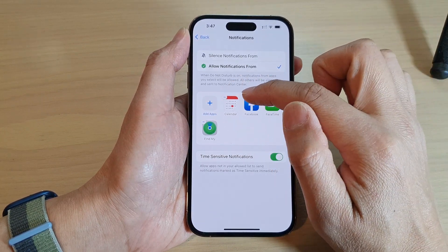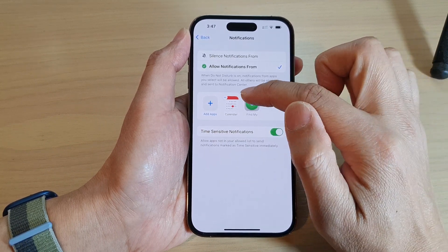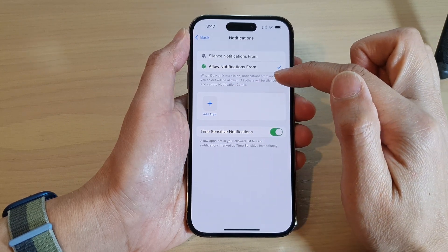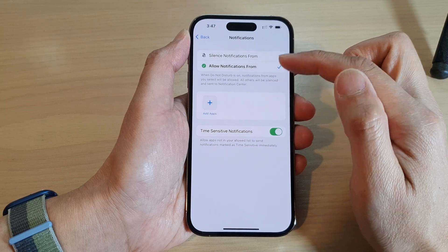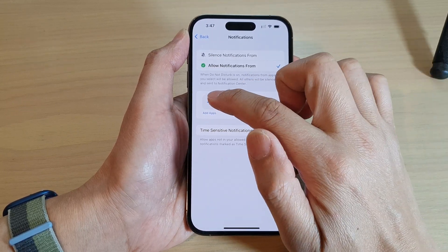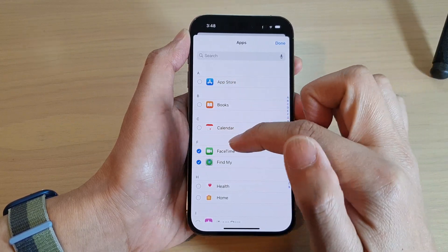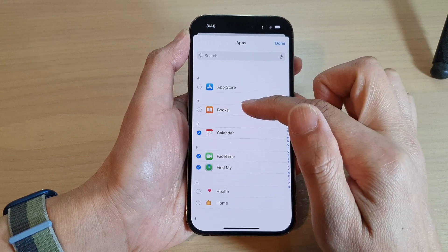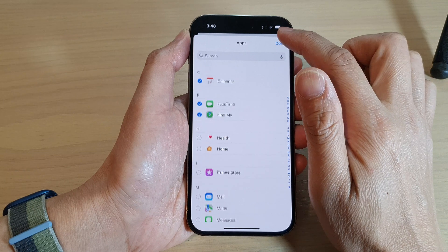If I want, I can remove them — I can remove Facebook, FaceTime, Find My, or remove all of them — meaning none of the apps will be able to send me notifications when Do Not Disturb is on. If you want, you can go back into Add Apps and choose which apps will be able to send you notifications even when Do Not Disturb is on, then tap Done.